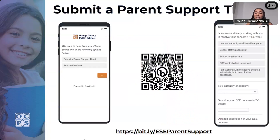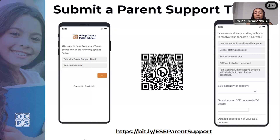As we work through the presentation, feel free to ask questions, but ensure they are good for the group. If you have very student-specific questions, you can use the QR code on your screen or the link in the chat. That's a good spot for student-specific questions, since this platform is recorded. Use the parent support ticket for those, and someone from our parent outreach team will reach out to you as soon as possible.